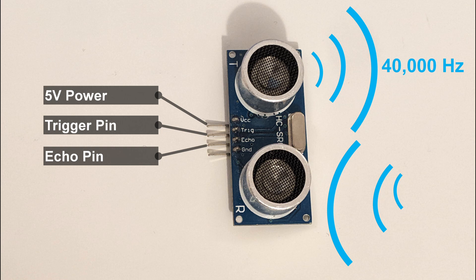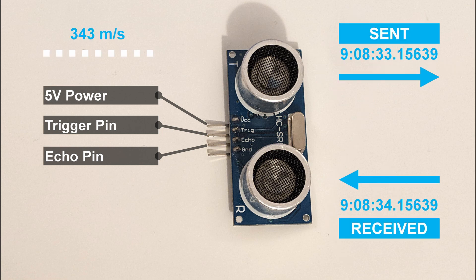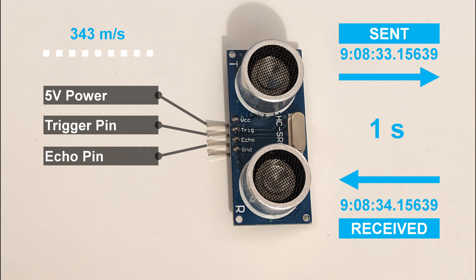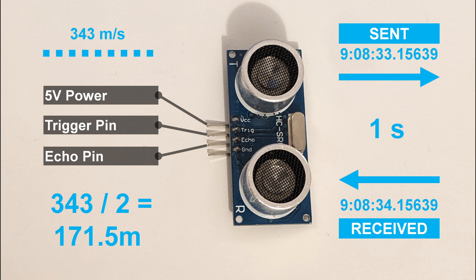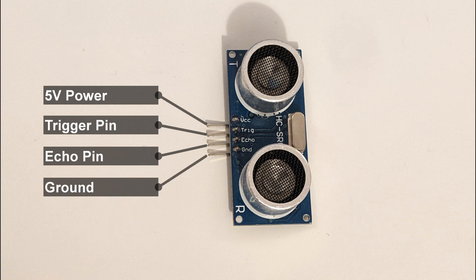We calculate the distance traveled by calculating the time between when the signal is sent and the time it is received. The speed of sound is 343 meters per second, so if the time taken is 1 second, then the total distance would have been 343 meters. We halve this as the sound has had to go to and from an object. So the final formula is the time taken times by 343, then divided by 2 to work out the distance traveled. The final pin is a ground pin to ground the device.